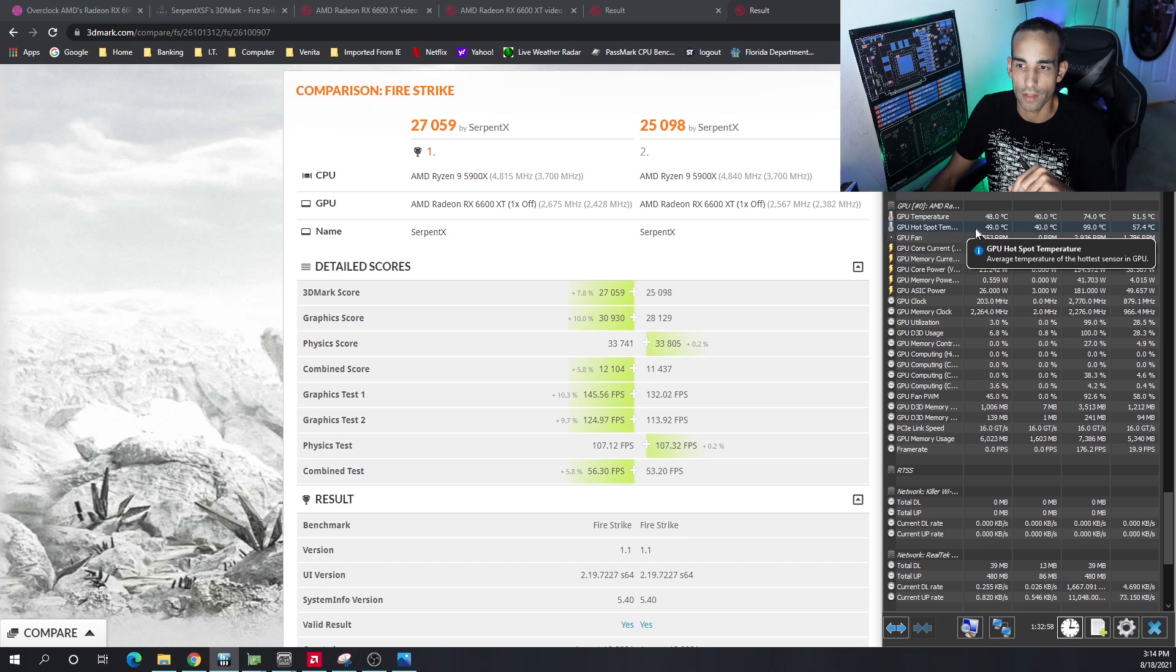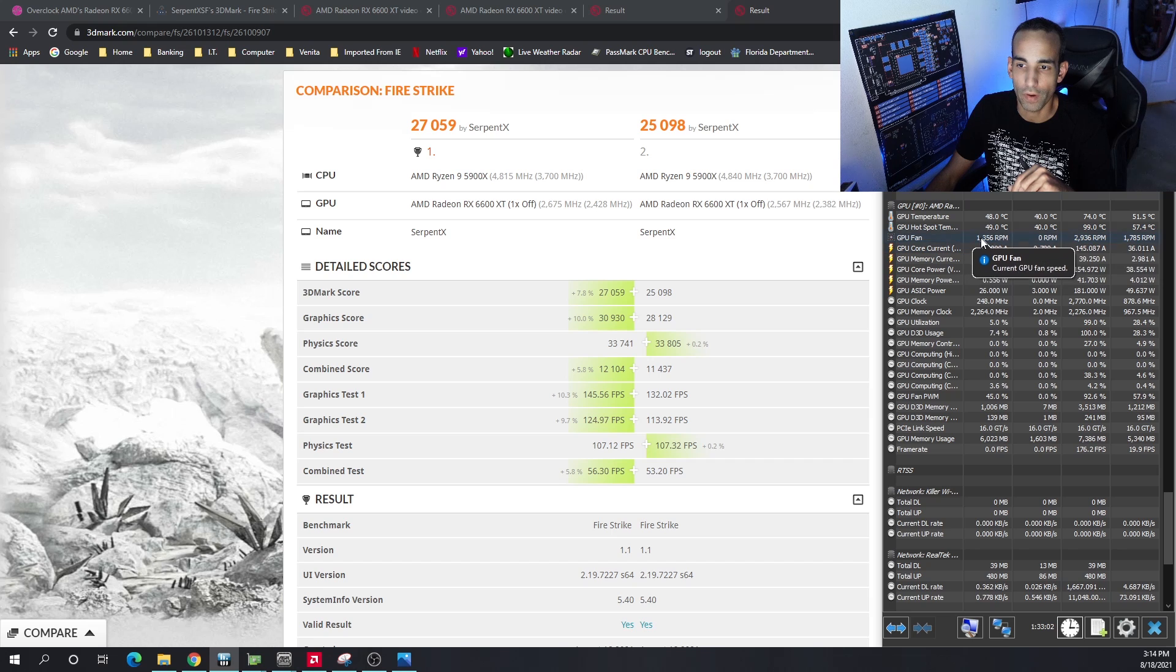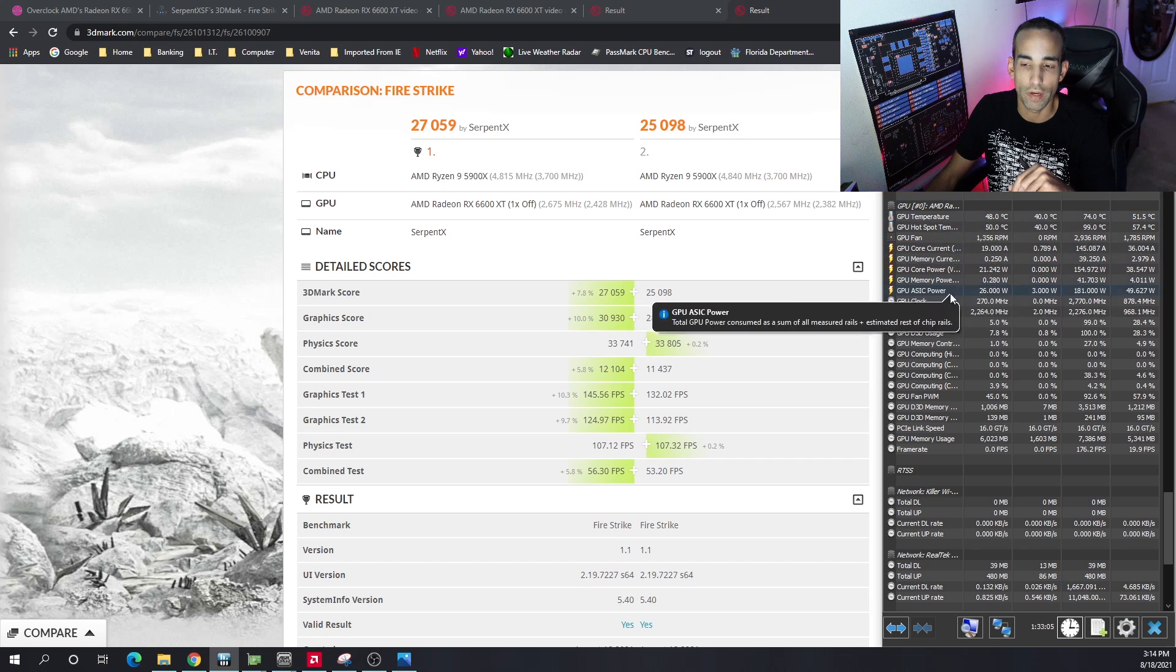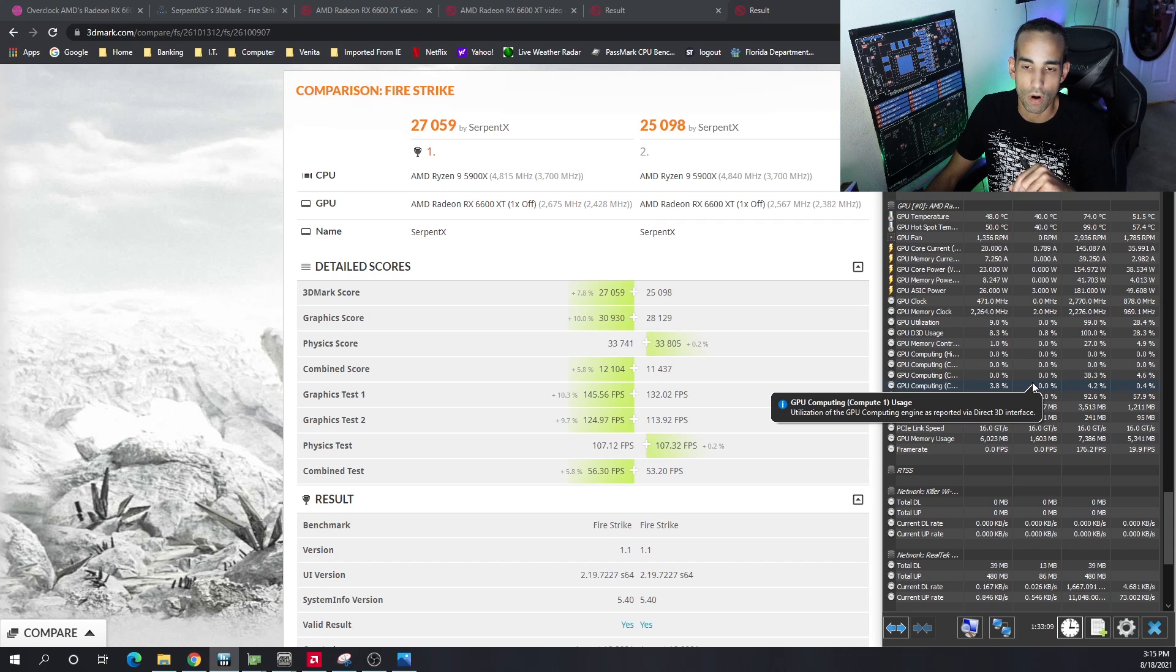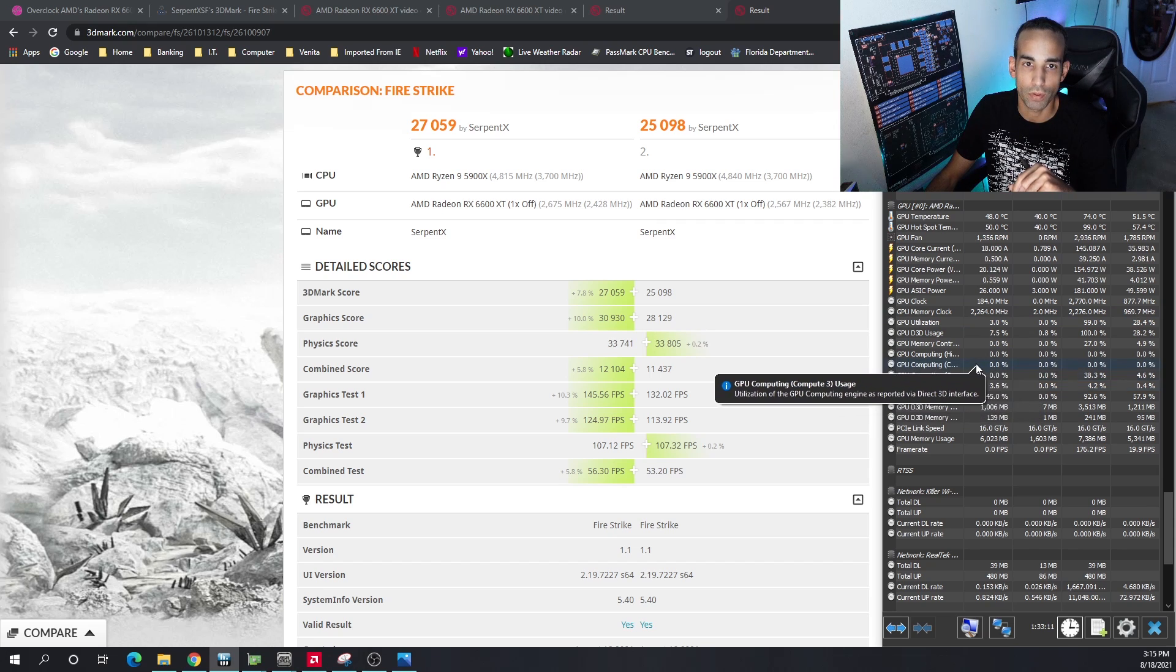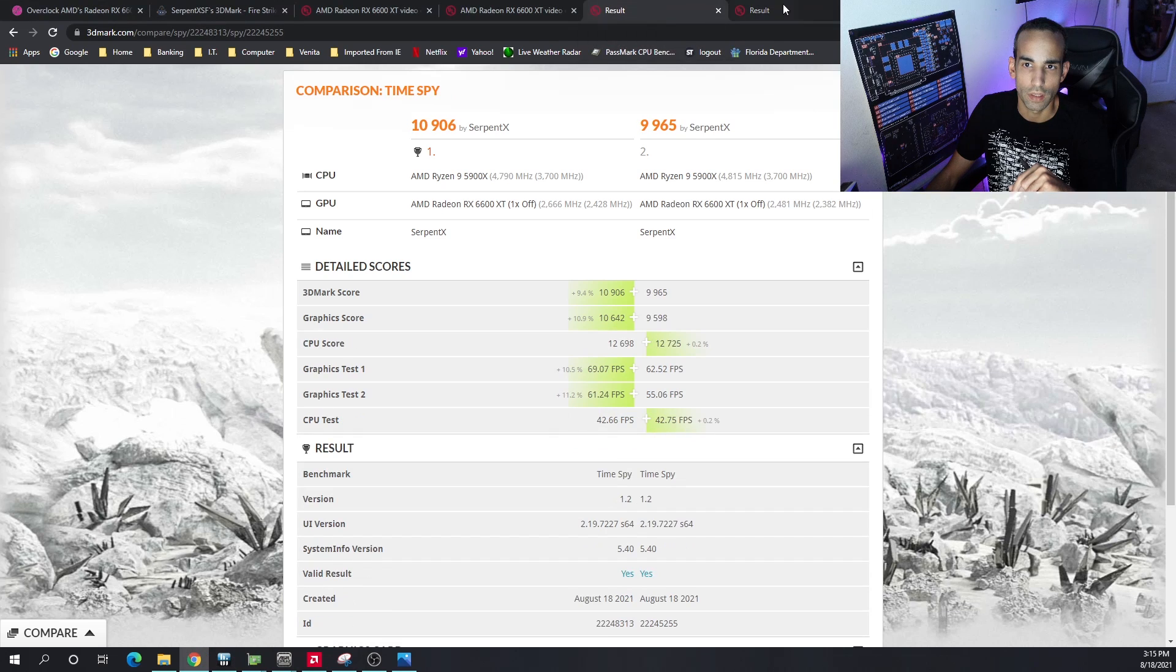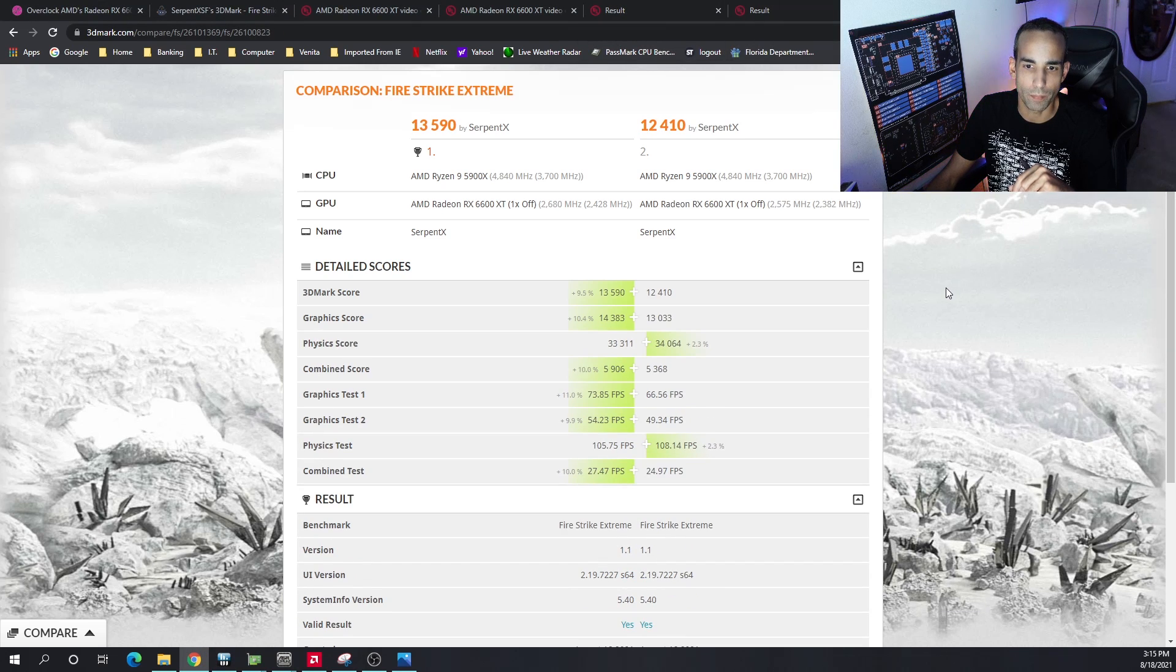GPU temperature saw 74°C. Now we don't have a memory thermistor on this card, but I can assume it was getting pretty toasty as well. But we did increase on regular Fire Strike. When we did Fire Strike Extreme, we saw again about a 10% uplift in FPS.